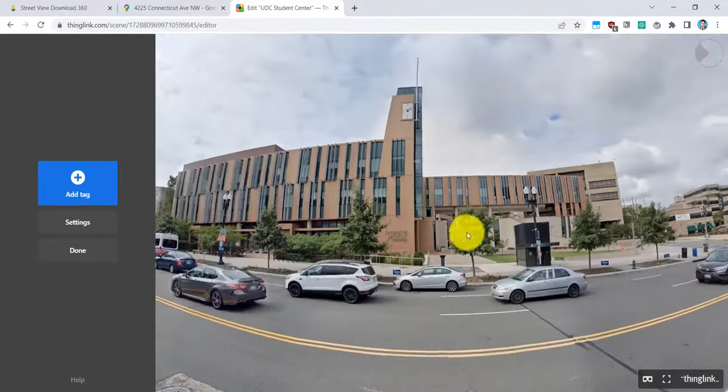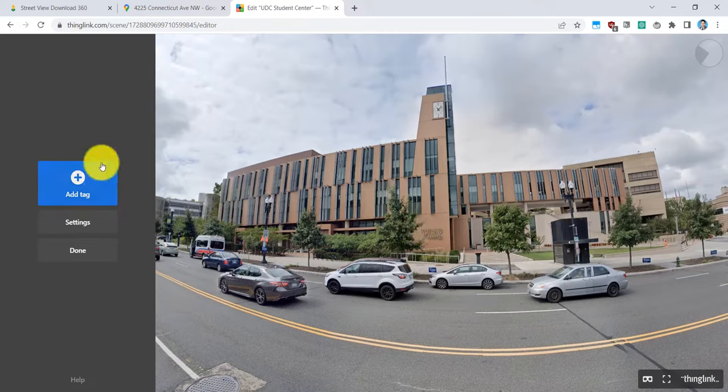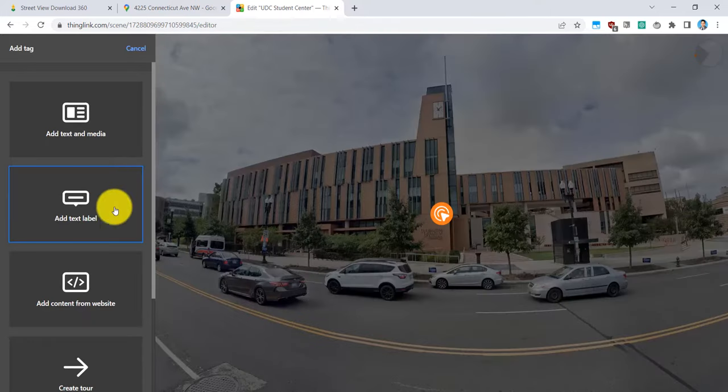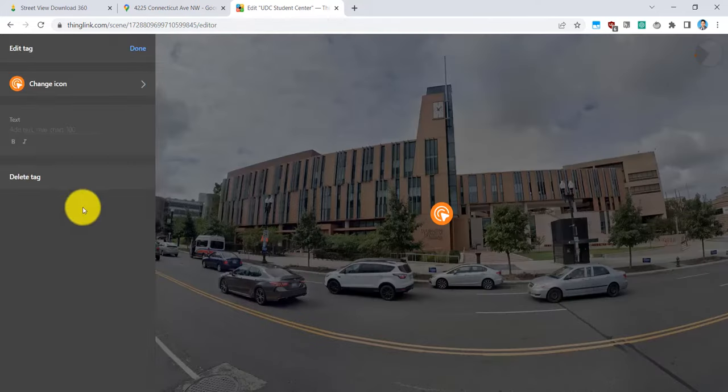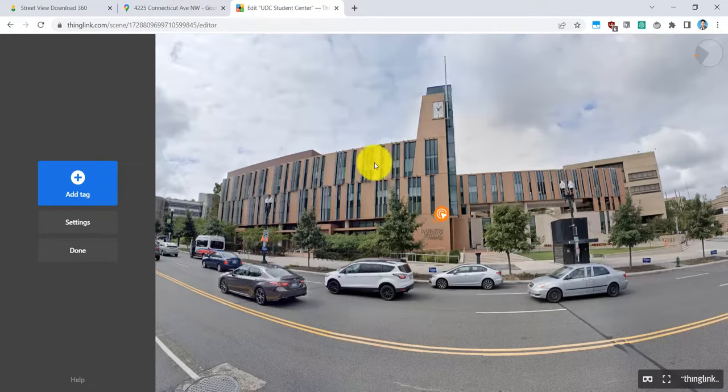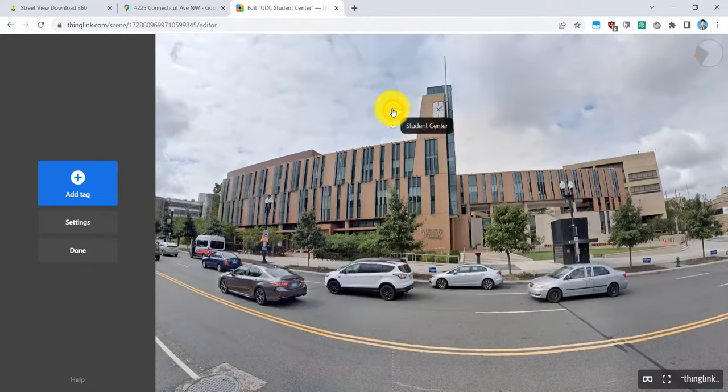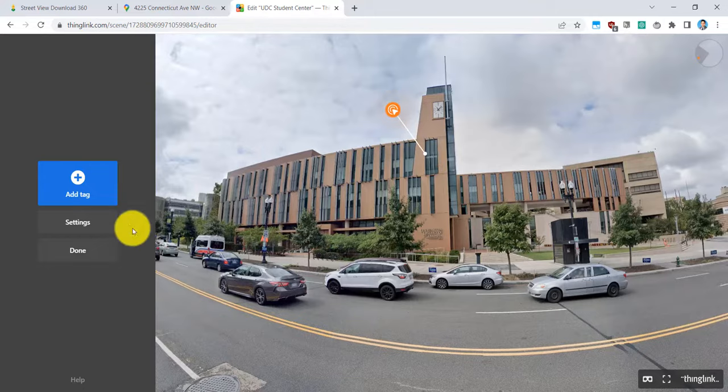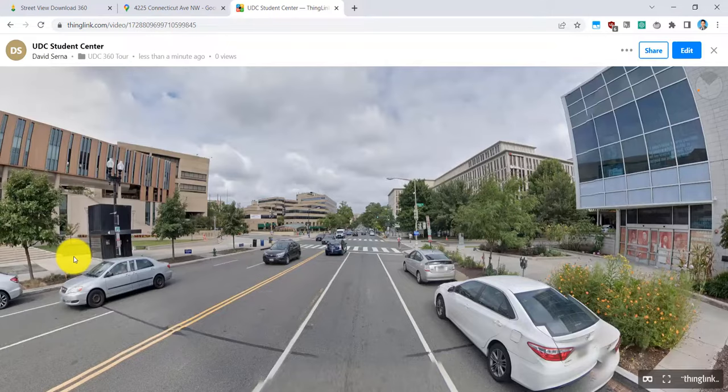And let's just add a quick annotation for everyone here. I'll click on add tag, and I'll make a quick add text label. And I'll put Student Center. And done. And I can go ahead and move this around. I'll also make a line right there. And I'll click on done. And that's it.